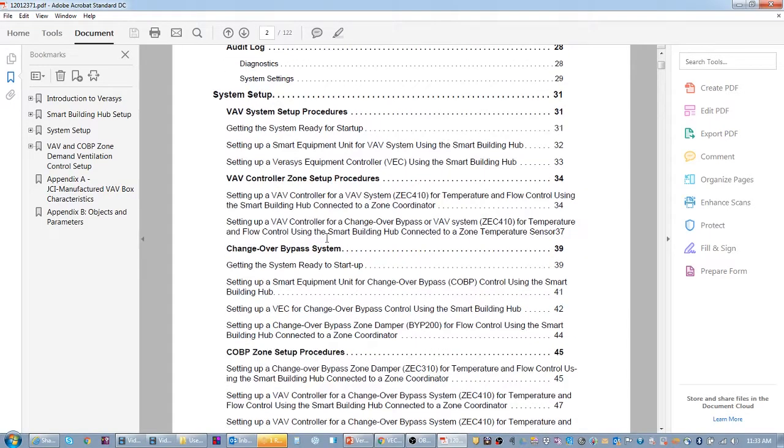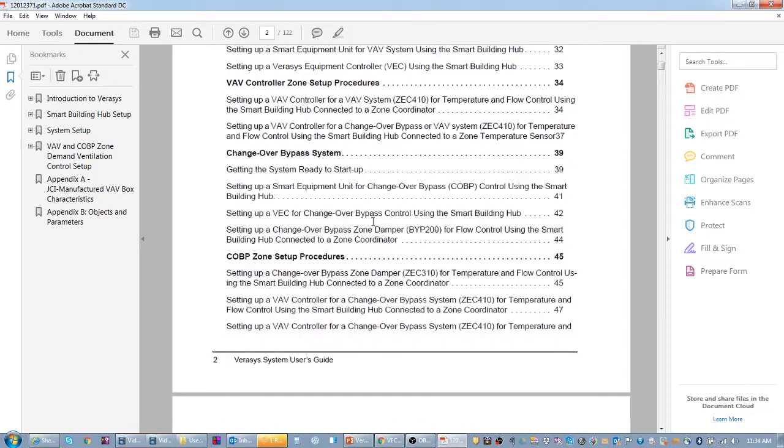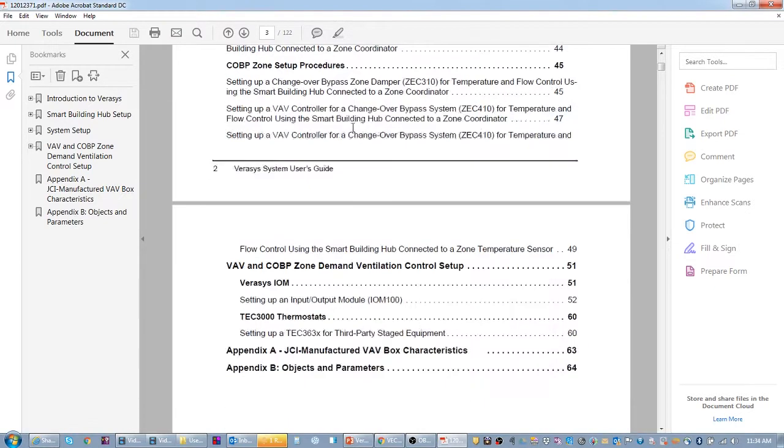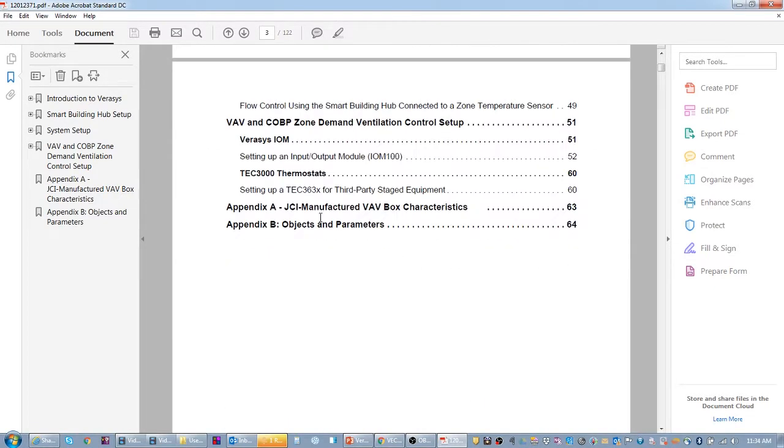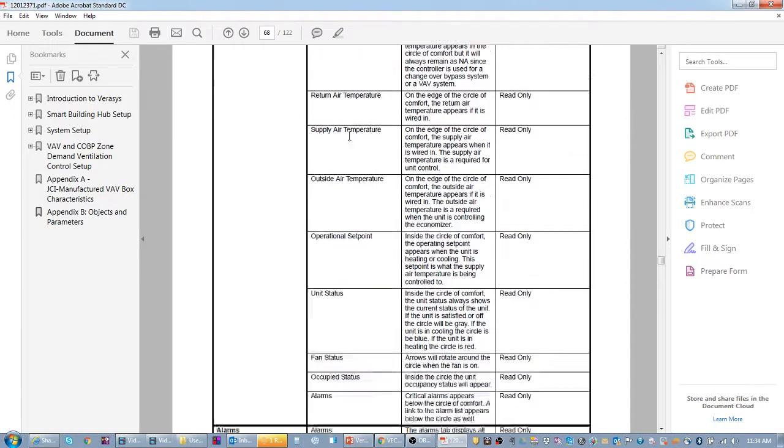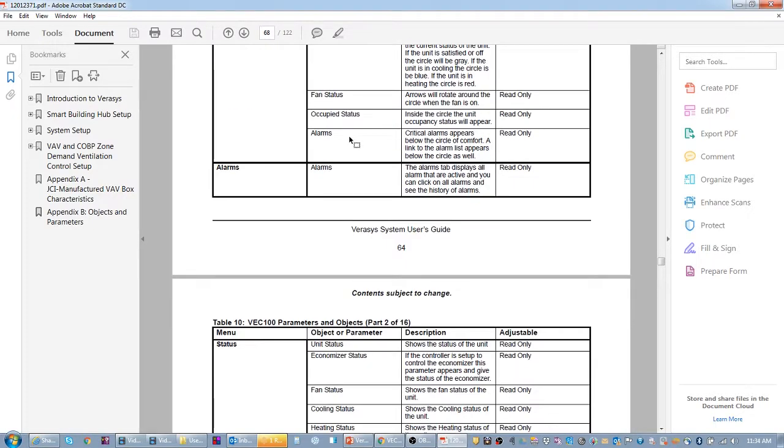If you do have any questions about what some of these parameters mean, or you forgot where they could possibly be, there is the Verisys user's guide. In the Verisys user's guide, we go over step-by-step procedures on how to set up changeover bypass systems, how to get the unit setting a VEC up for changeover bypass.